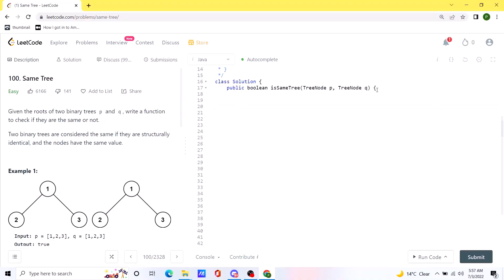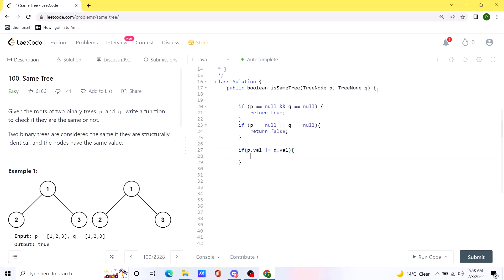Now let's code it up. First, if both p and q are null, we return true because they are the same. If either p or q is null and the other is not, we return false. If both nodes exist, we compare their values — if the values are not the same, we return false immediately. Otherwise, we make our recursive calls on the left and right subtrees of p and q.